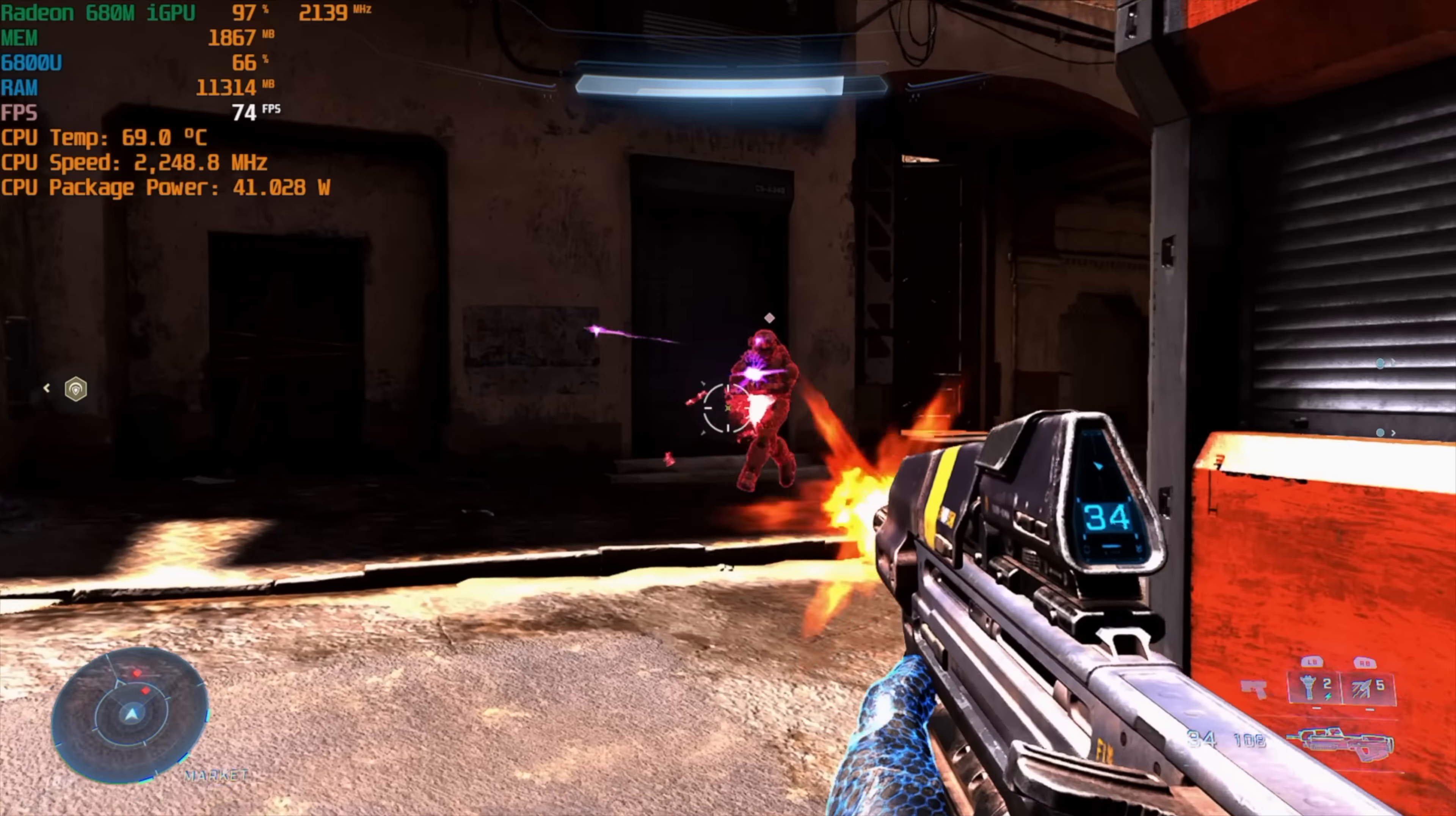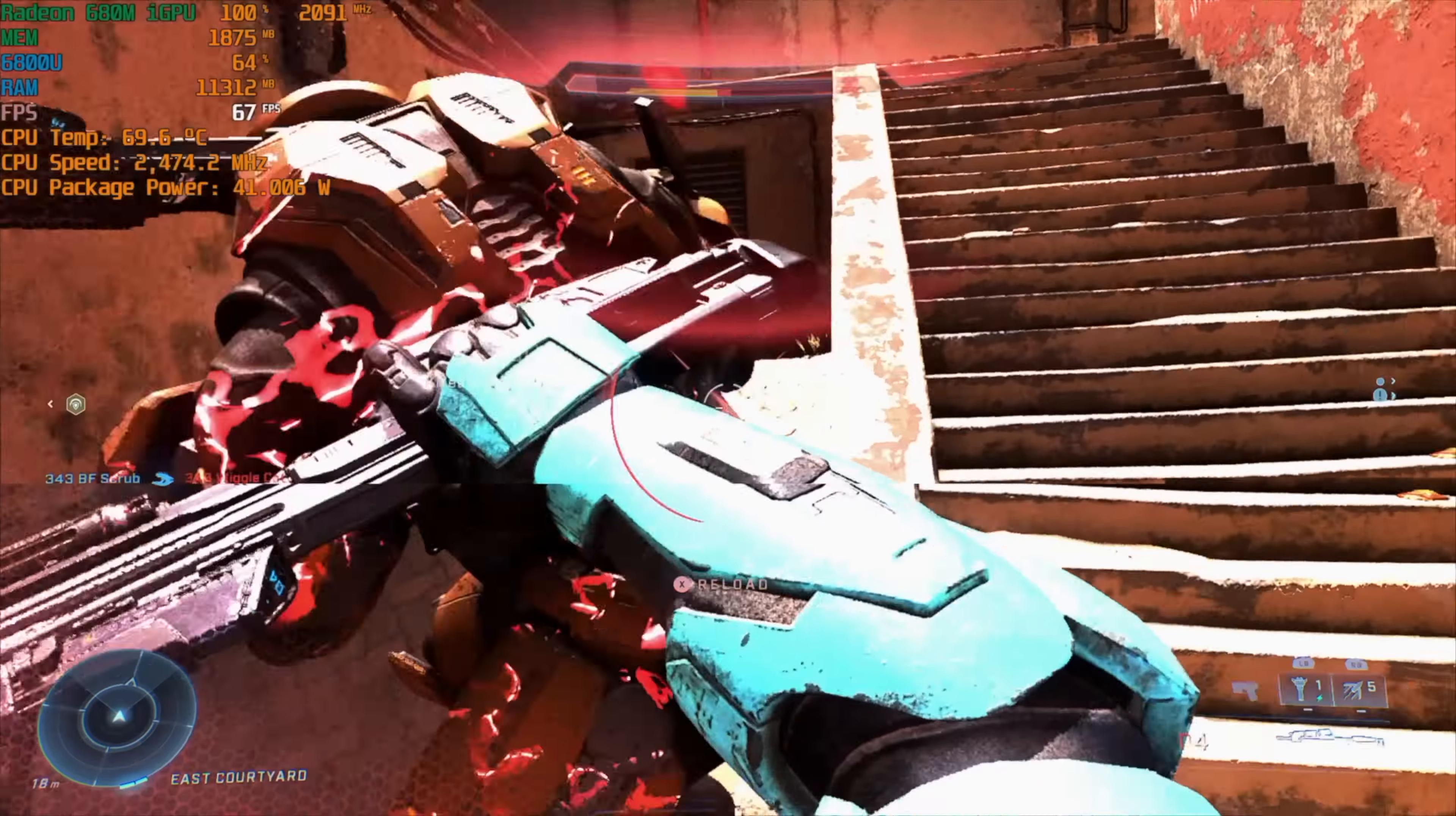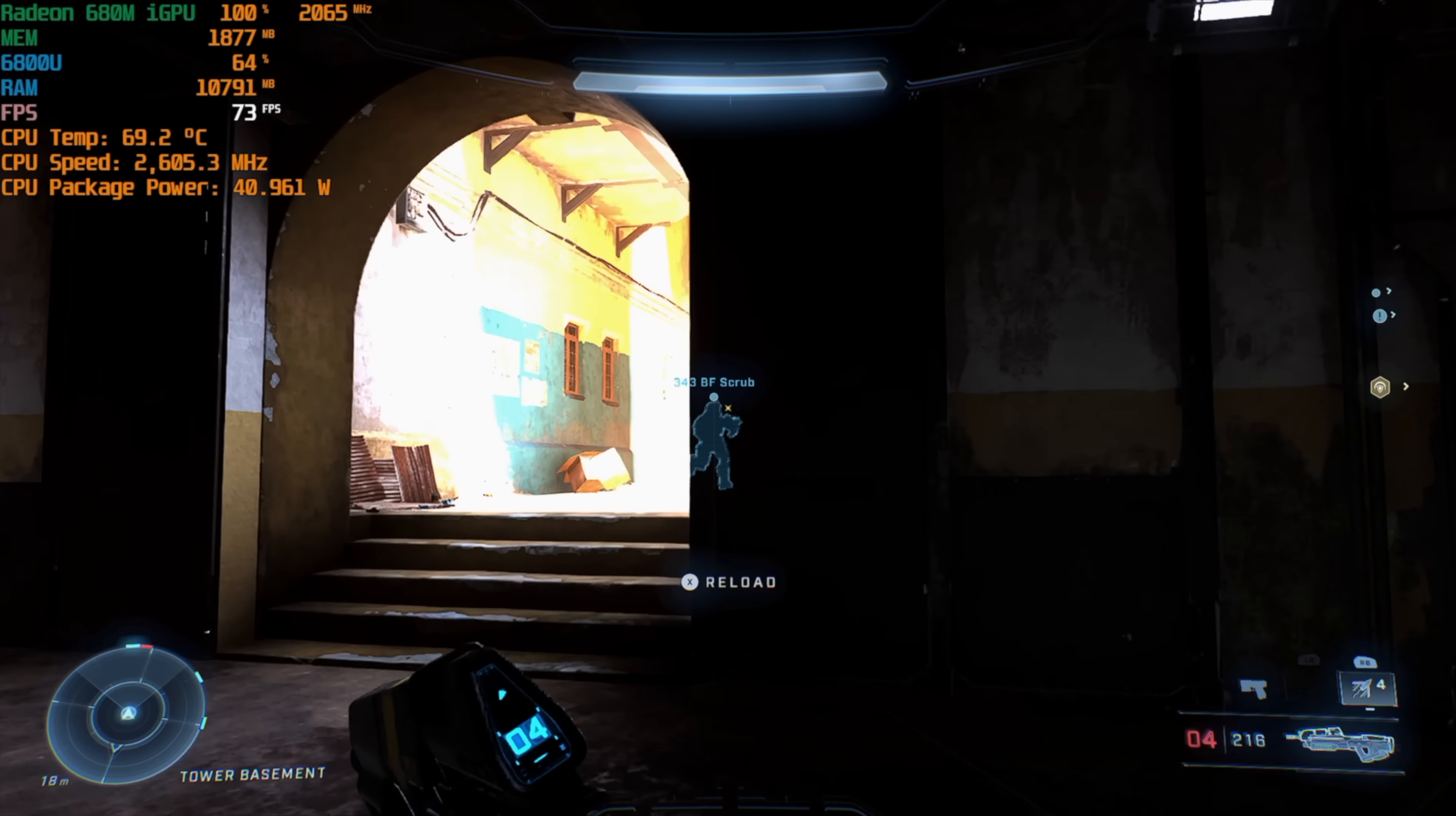Next up we've got Halo Infinite, 1080p low settings, and we can get an average of 66 FPS. Now at 720p we can get up there in the 80s, but I wanted to keep everything at 1080p. And obviously with an APU like this, taking the resolution down is definitely going to help out. And I found with the 6800U in a lot of games that I've tested, 900p medium settings is really the way to go. But like I mentioned, I wanted to go with 1080p here and it's looking really good. I mean this is definitely playable.